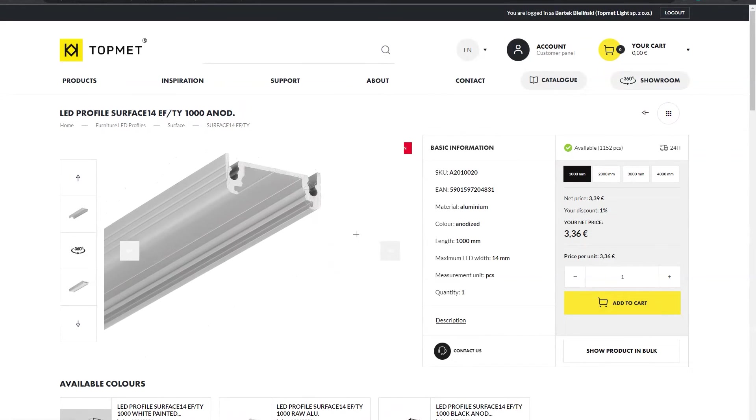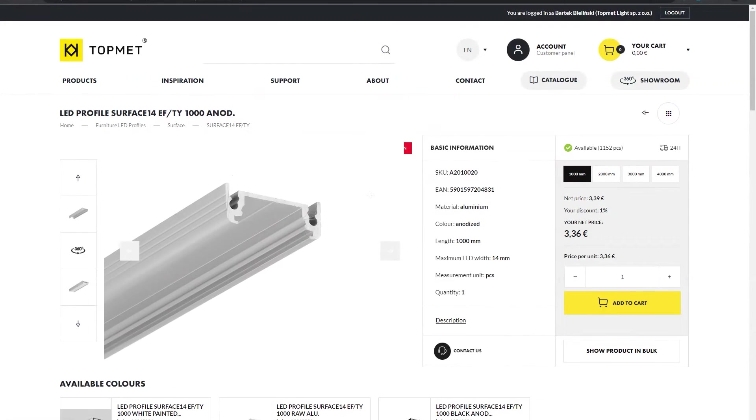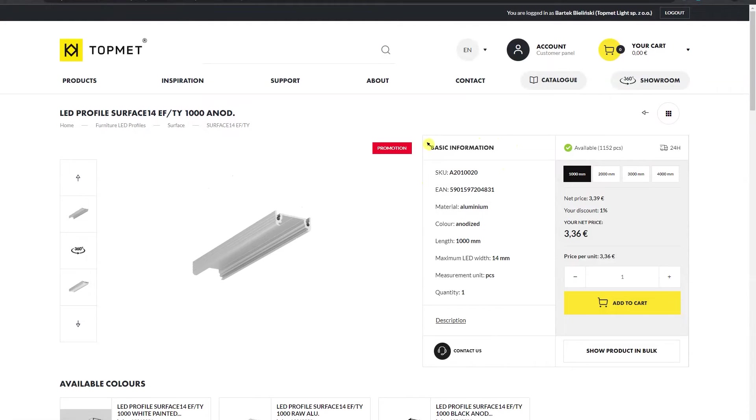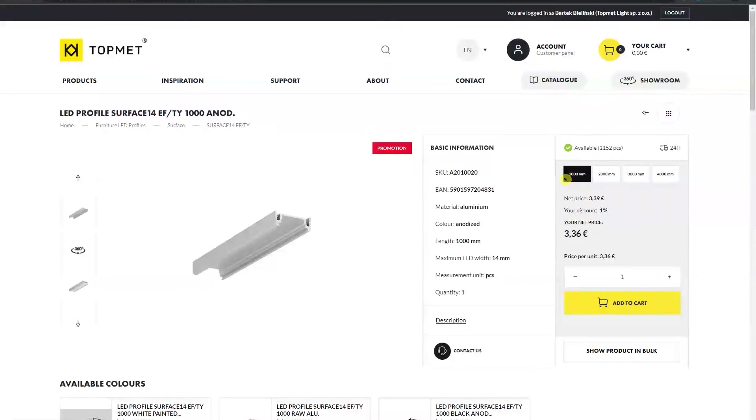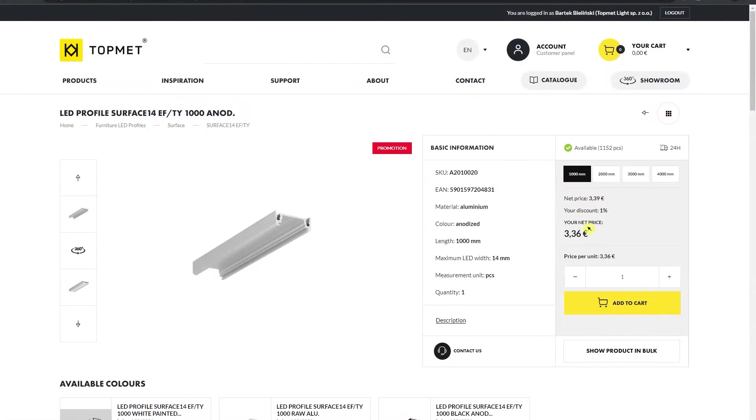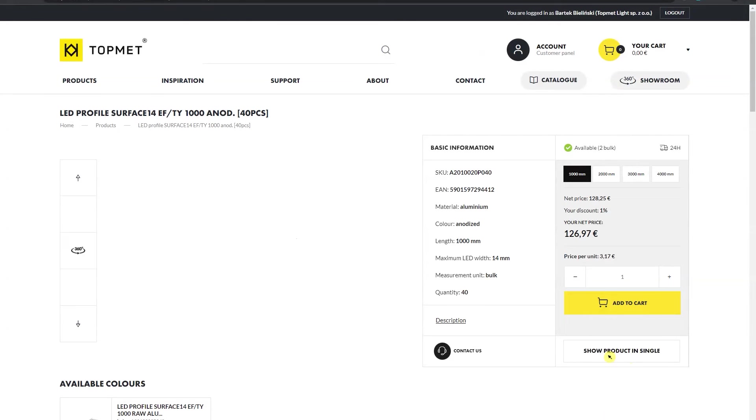Here you can find detailed information about the product and have the possibility to select different lengths of the profile or alternatively to change the quantity of ordered products from a single item to a bulk order or vice versa.